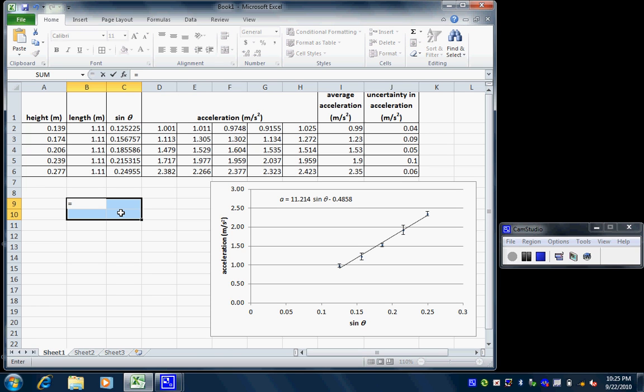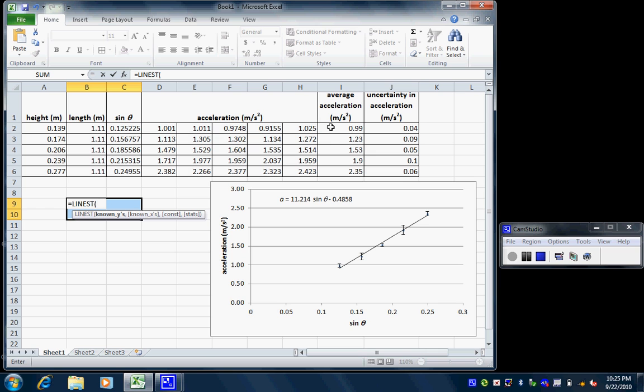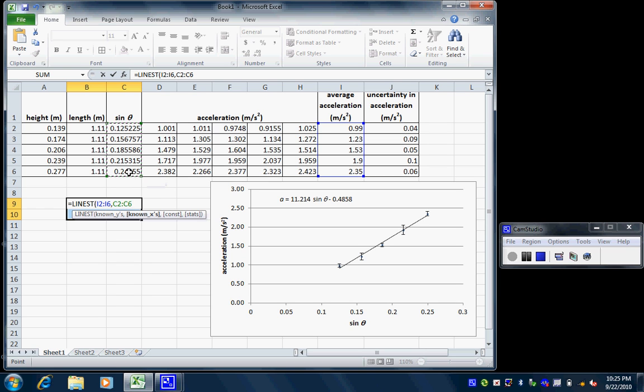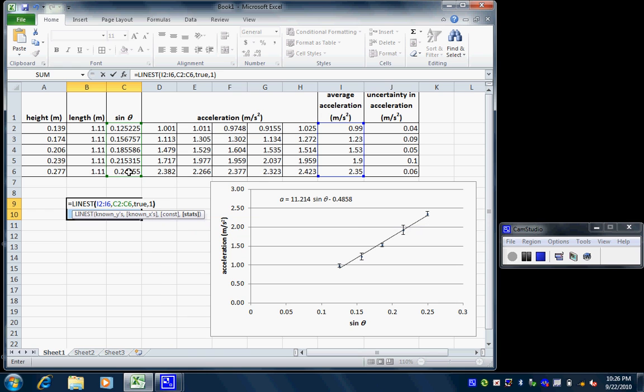I'm going to type equals, L-I-N-E-S-T for LINEST, parentheses. I need my y values. And it's very nice that it prompts you. It says known y's. It's even bold, so I know that's next. Now known x's is in bold, so I select those. Now there's two ways I can do this. I can either go true or I can do one. It doesn't matter. I could have it say one, one. I could say true, true, whatever.